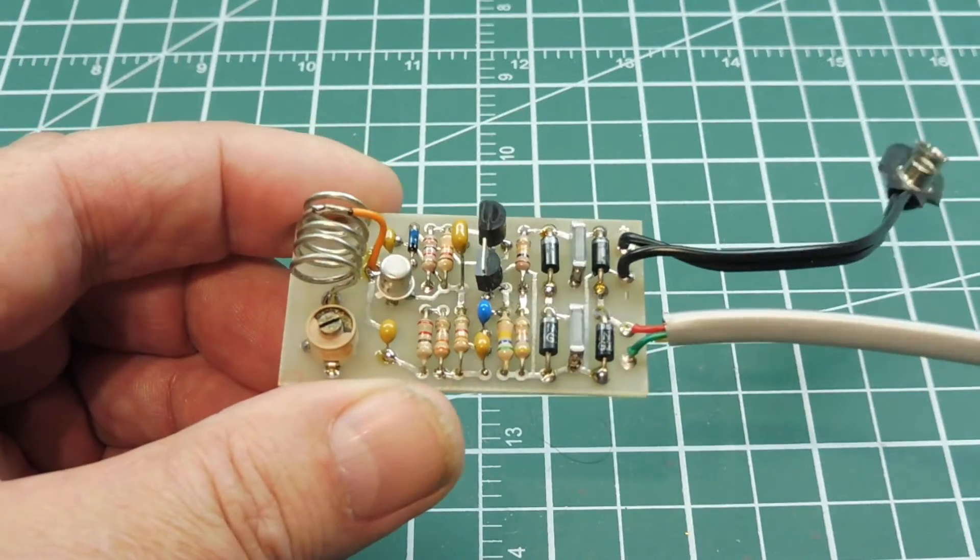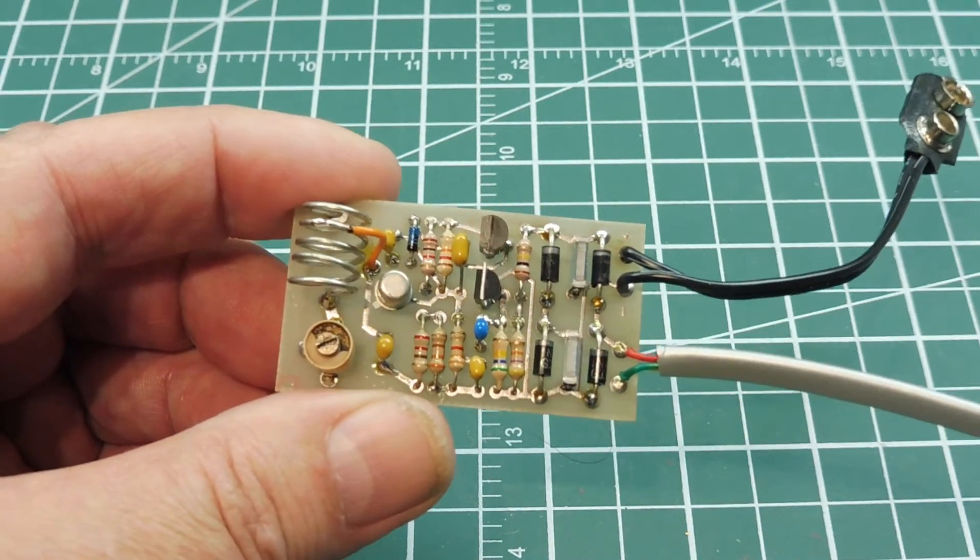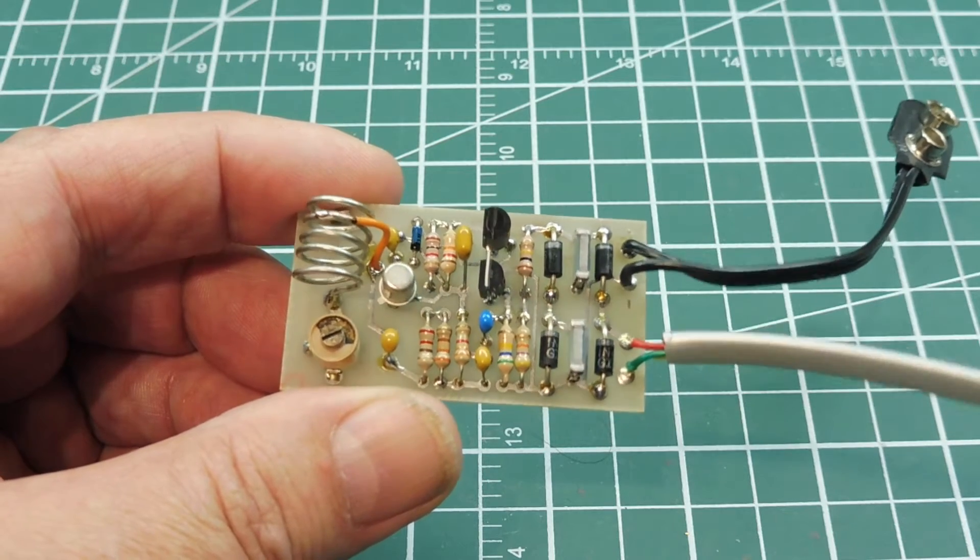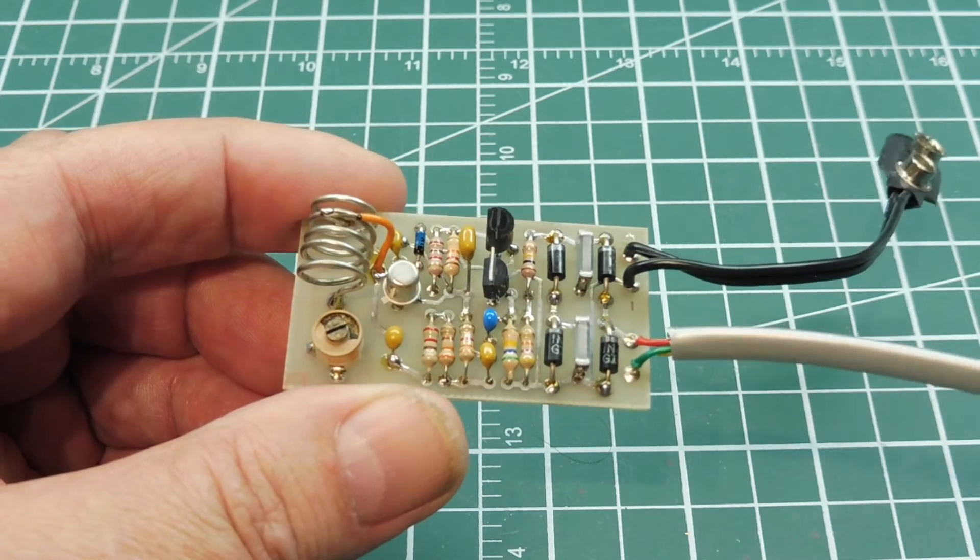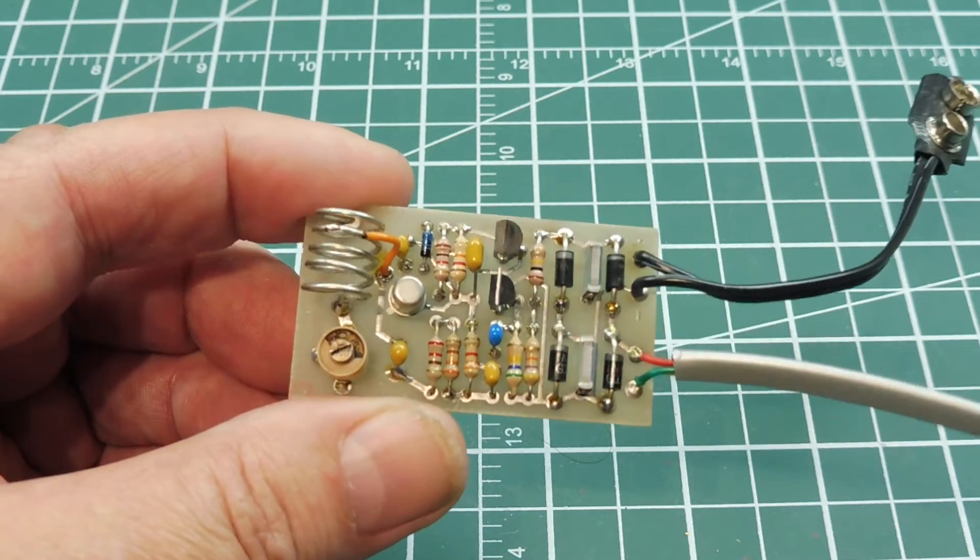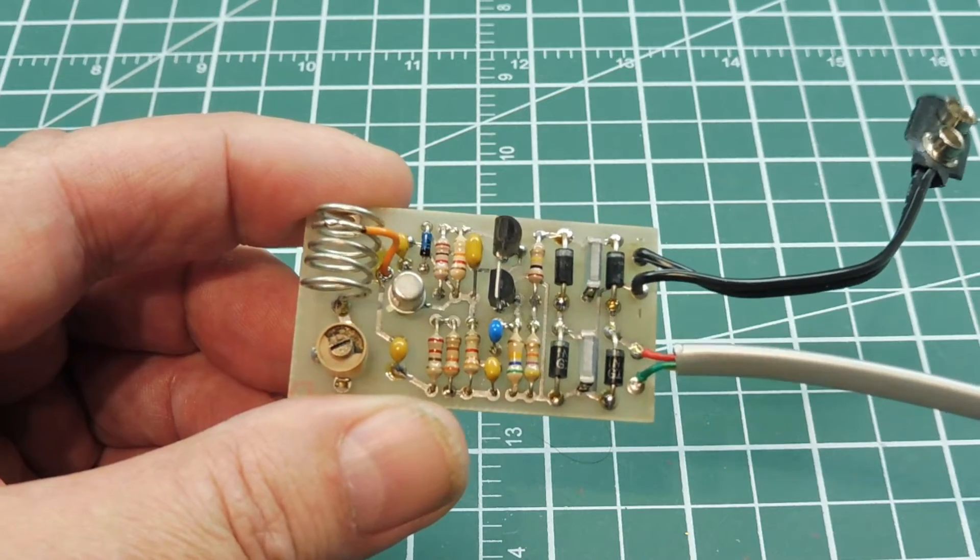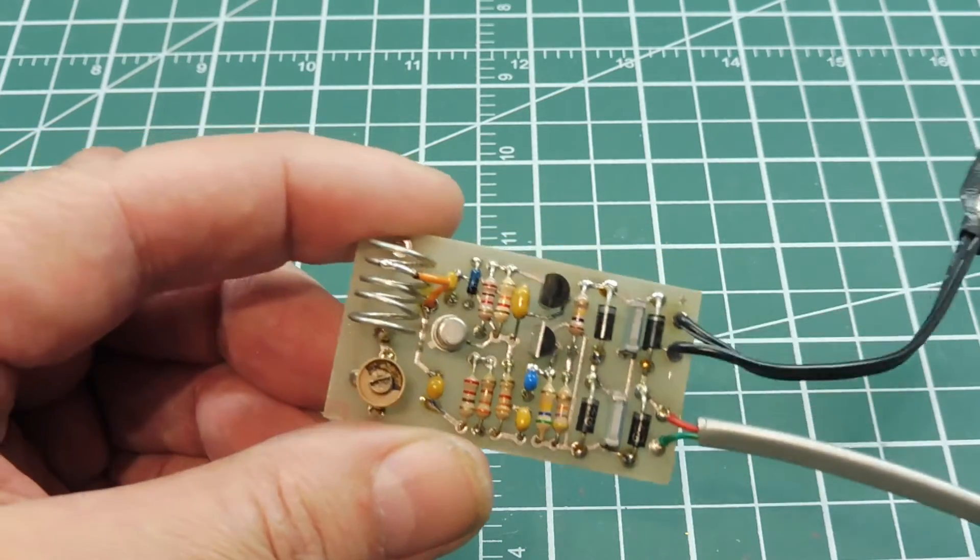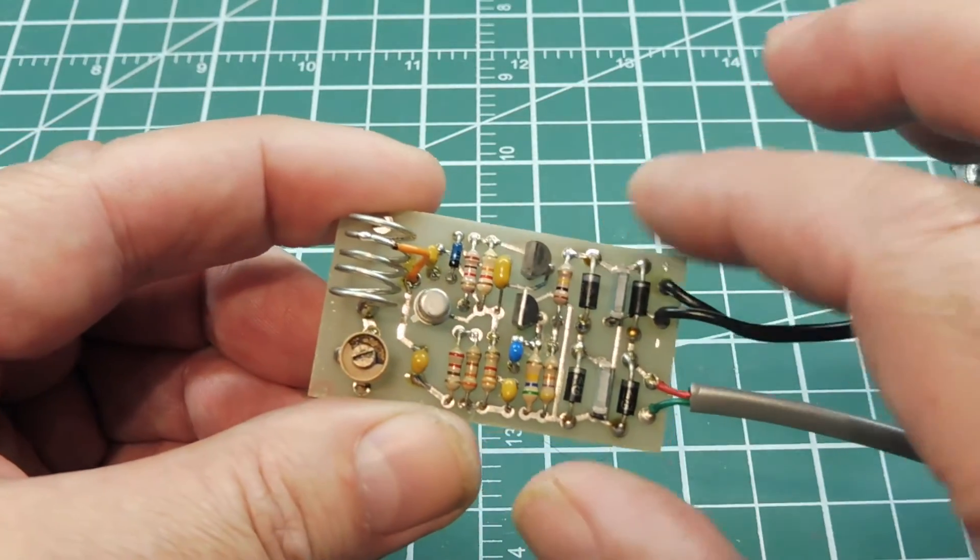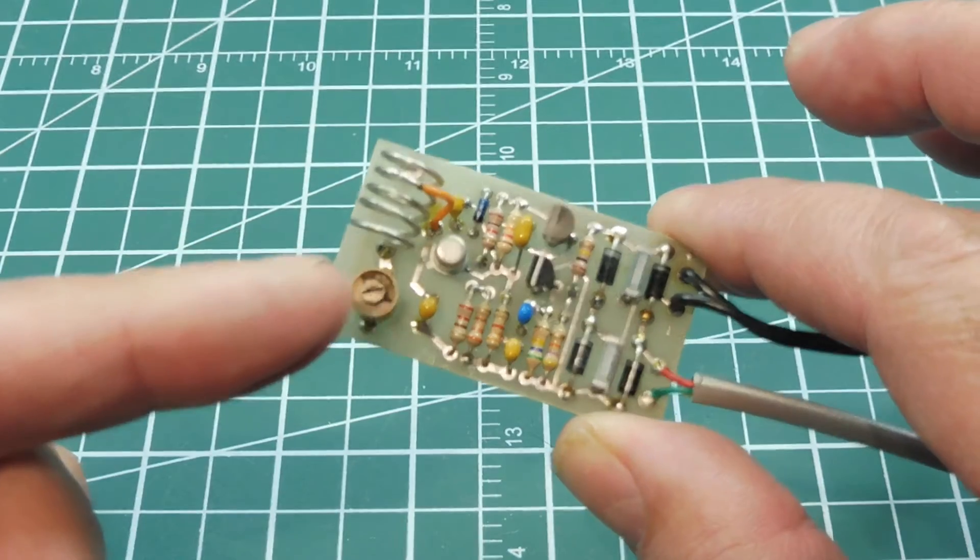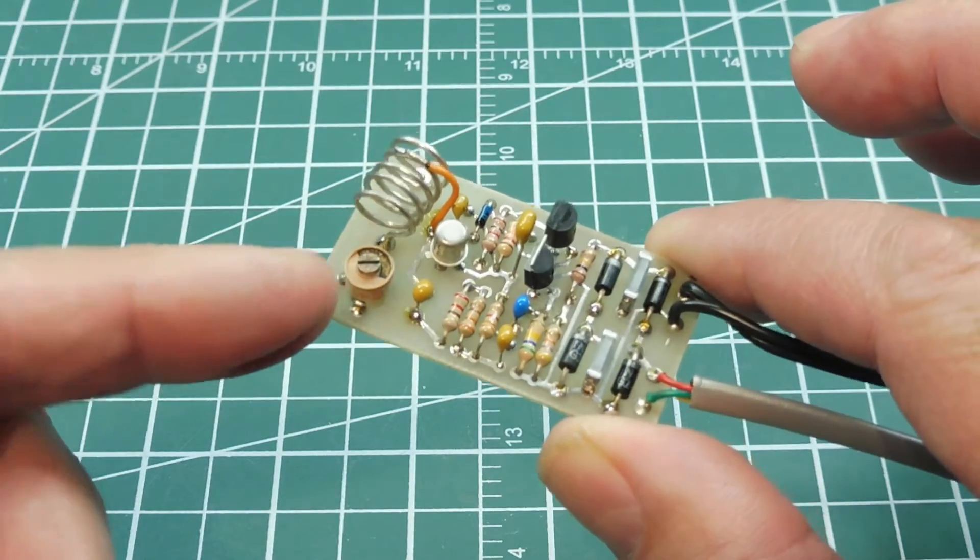Okay, in this video we're going to look at this little device here. This is a little FM wireless transmitter. It transmits on the FM broadcast band, which is from 88 to 108 megahertz, and you tune to an unused portion of the band using this little trimmer capacitor here.